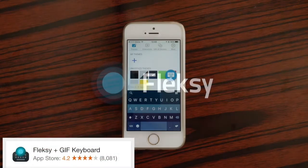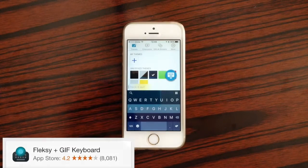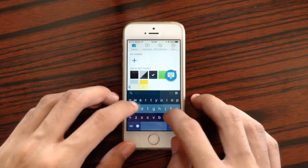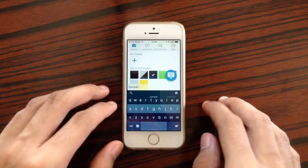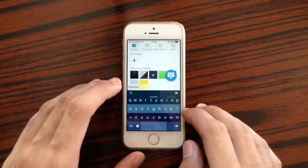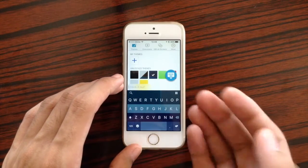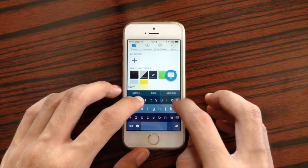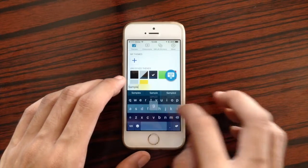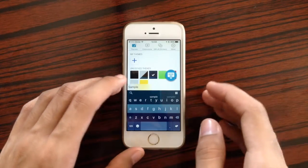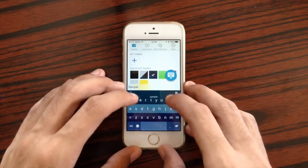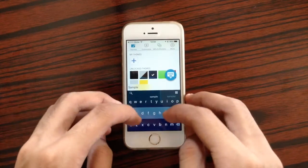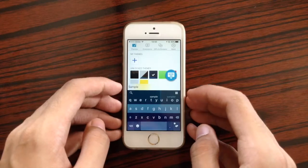Next keyboard is Flexi. With Flexi you get features such as slide left to delete a whole word, or slide right to make a space. You also have a minimal mode to hide your space bar, and you can get it back by sliding with two fingers up.